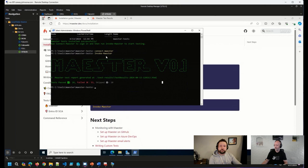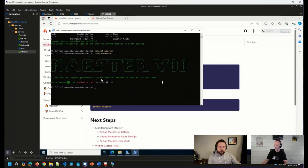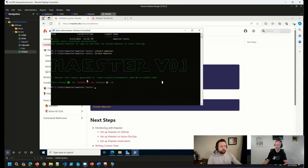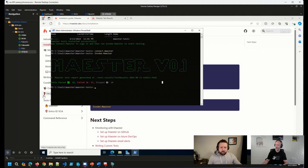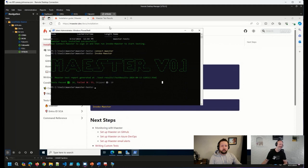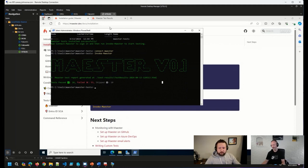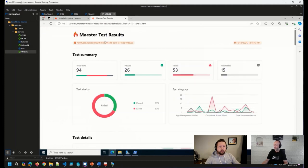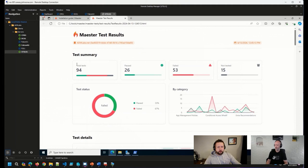Went ahead and ran the invoke Maester command and it went through all of the tests that I have configured, which at the moment are just the default tests, tells me where the report was generated, how many tests I passed and how many failed and running it for the first time here in a lab that I do a bunch of silly things in. You can see that I have some things that I need to look at. And so one of my favorite, one of my favorite things about this solution is the nice, easy to read output that we get here in HTML format.